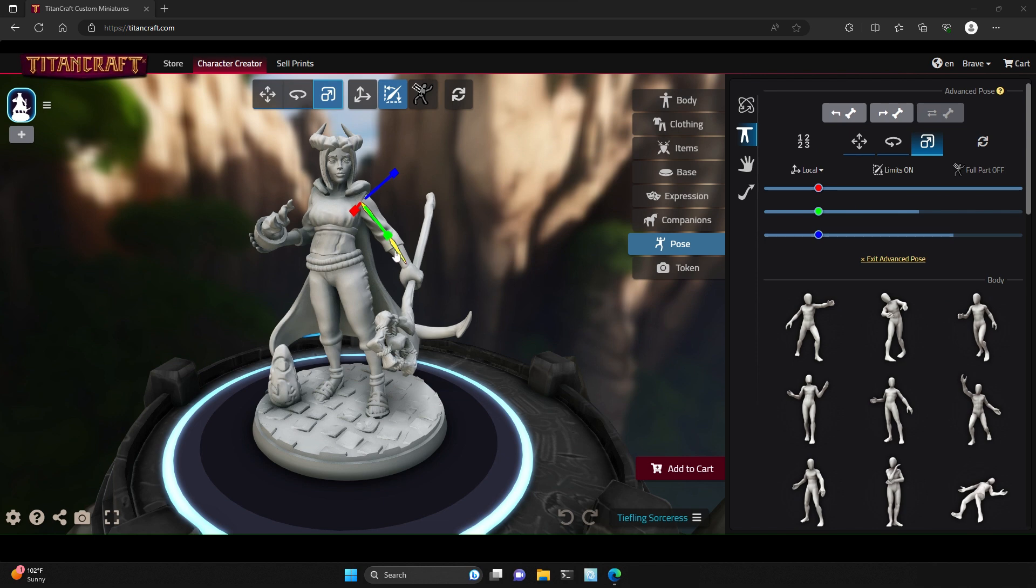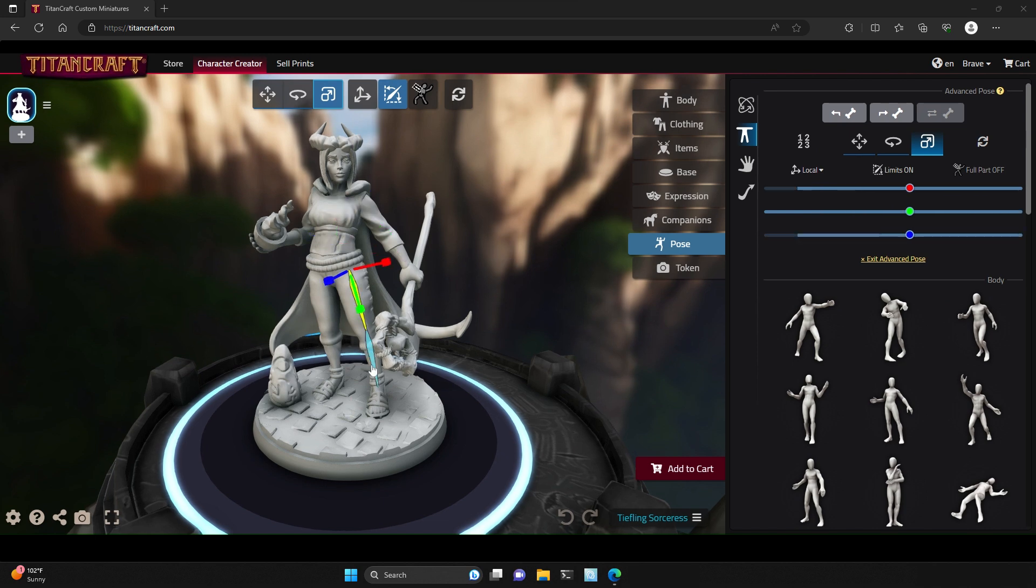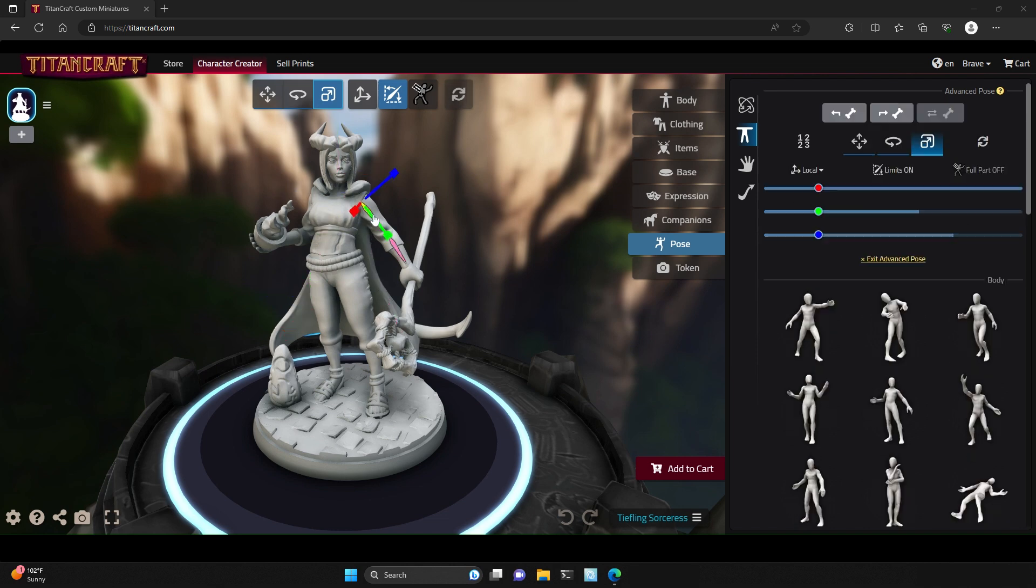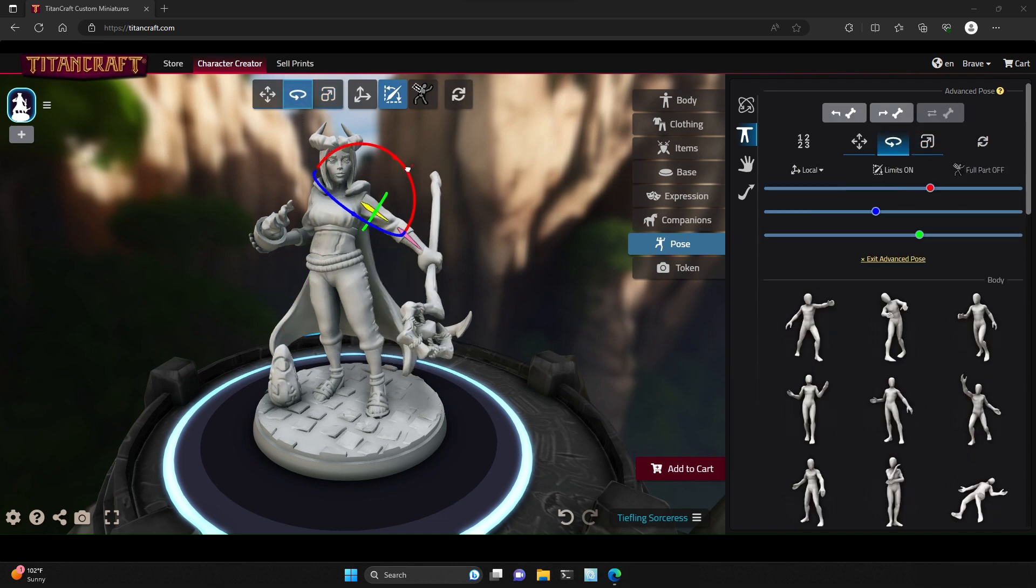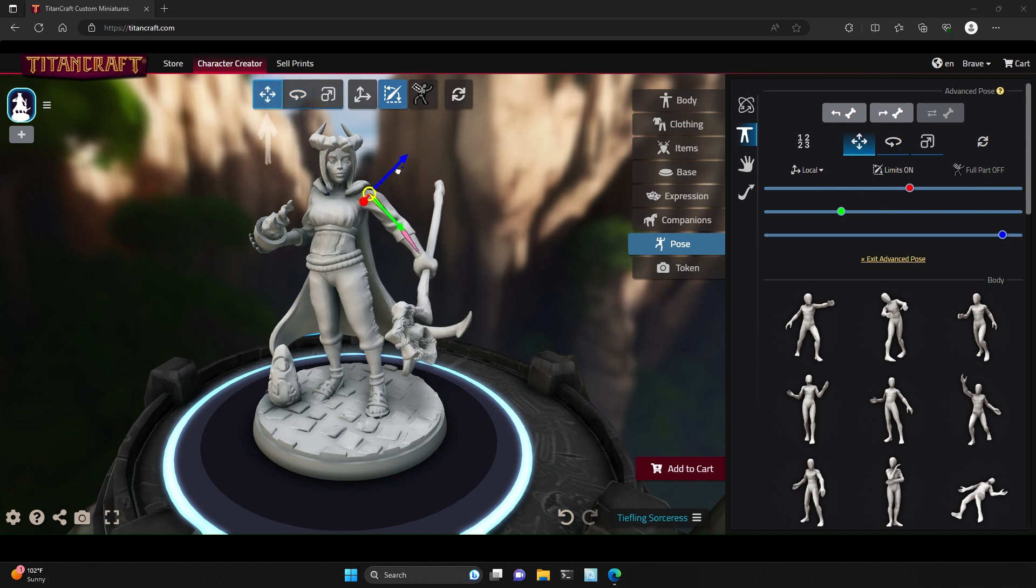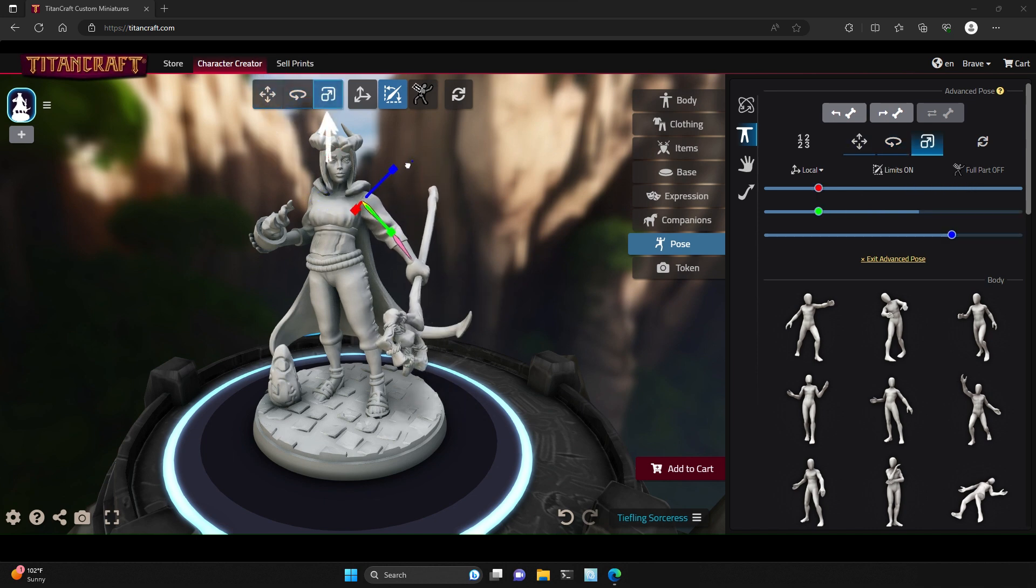Now when you hover over different parts of your character, you'll see different bones that are available to pose. Click on a bone to select it, and then you can either rotate, move, or scale that particular part of the model.